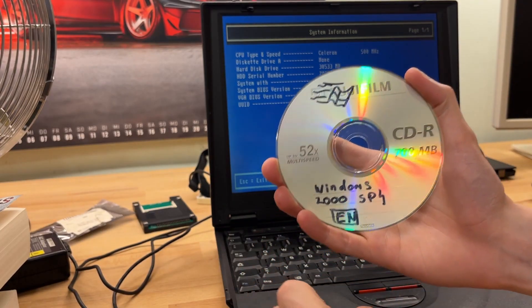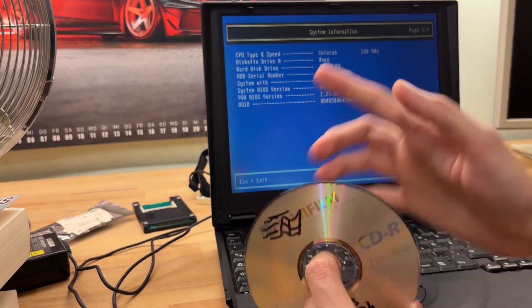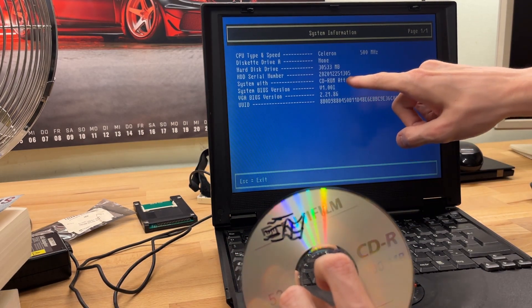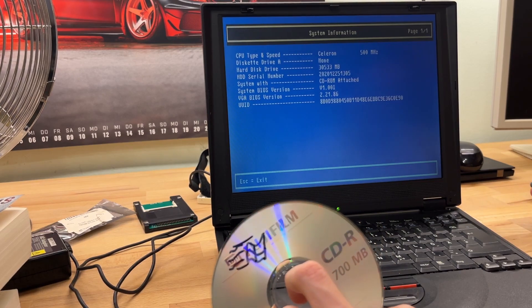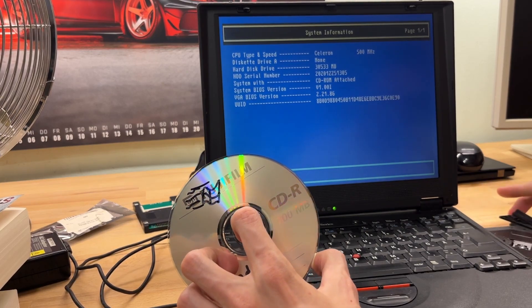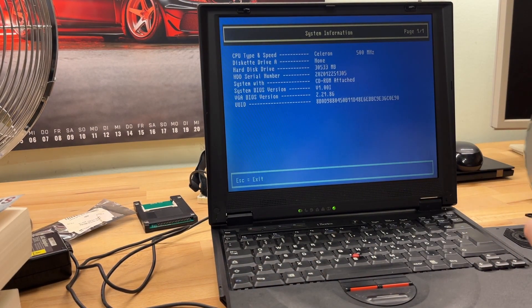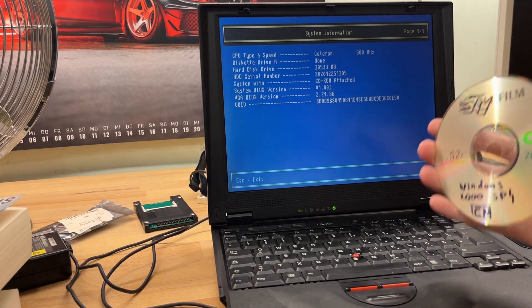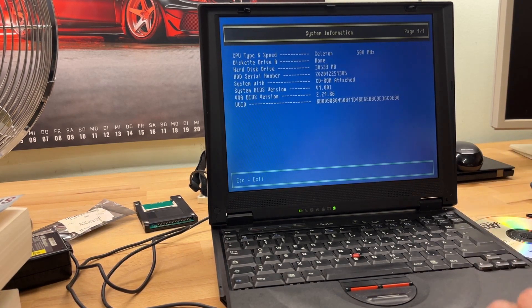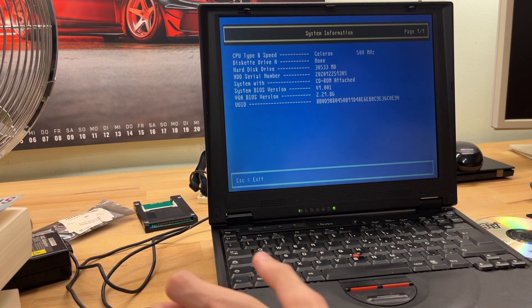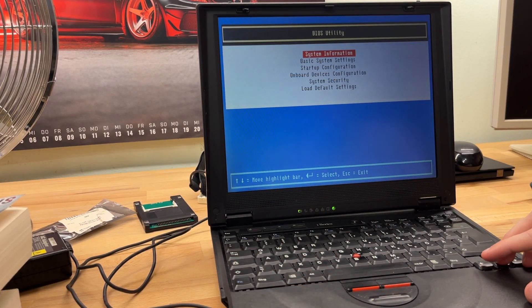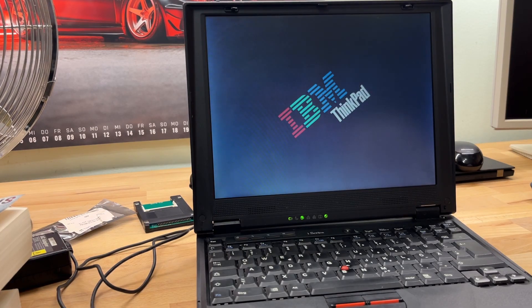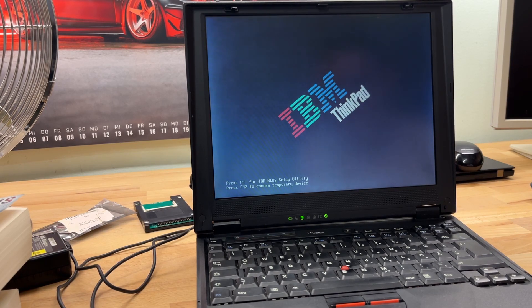So here I have a Windows 2000 CD - CD because this thing doesn't have DVD-ROM, only CD-ROM as you see. First, let's hope this old clunker of a drive still works. It ejects, that's good. But will it read the disk? And second, I hope that Windows 2000 doesn't freak out when it sees the SSD. Because it's good that the IBM BIOS recognizes it, but Windows I don't know - it's another story I think. Let's hope that will work. Let's just reboot it. Have you ever installed Windows 2000 on an SSD, on a ThinkPad from the 90s? I don't think you have.